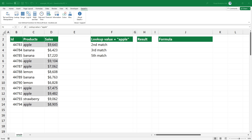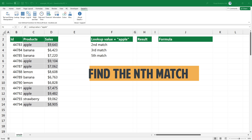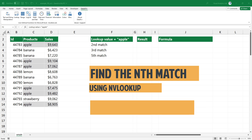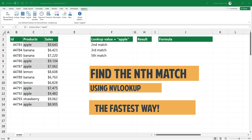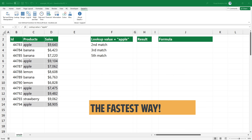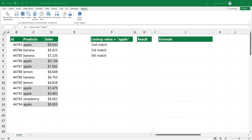Welcome to our YouTube channel. In this video, I'm gonna show you how to find the 1st, 2nd, 3rd, 4th, or the nth matching value if you use lookup functions. Let's jump right into the action.